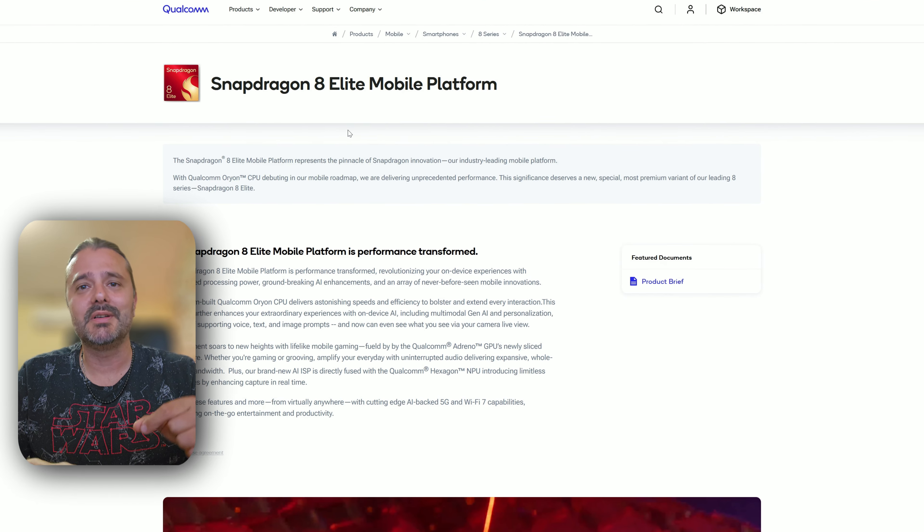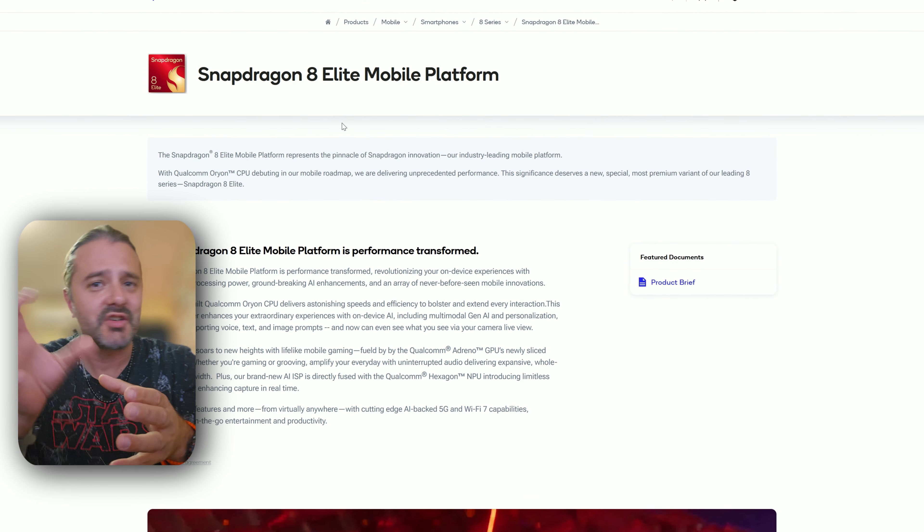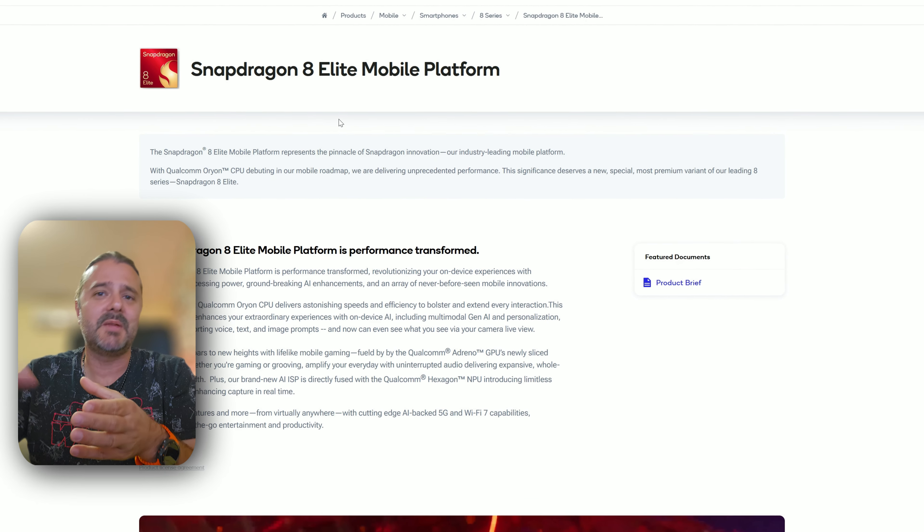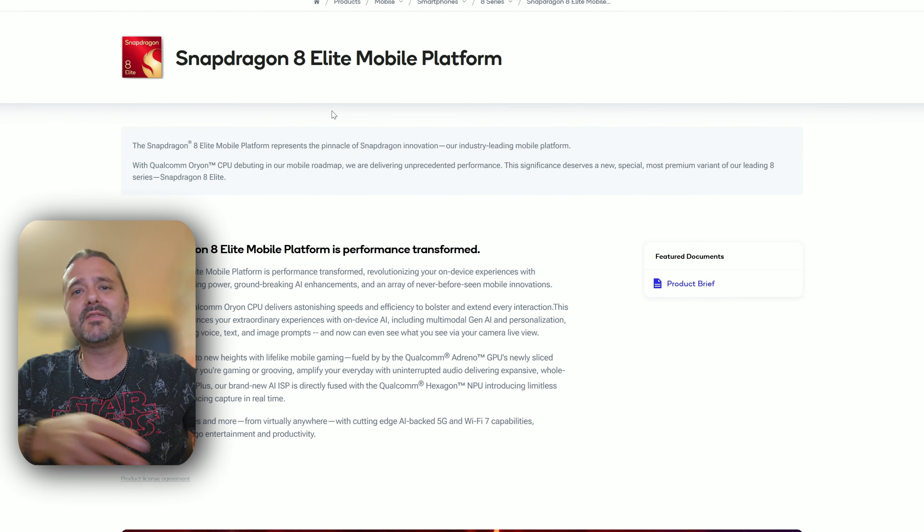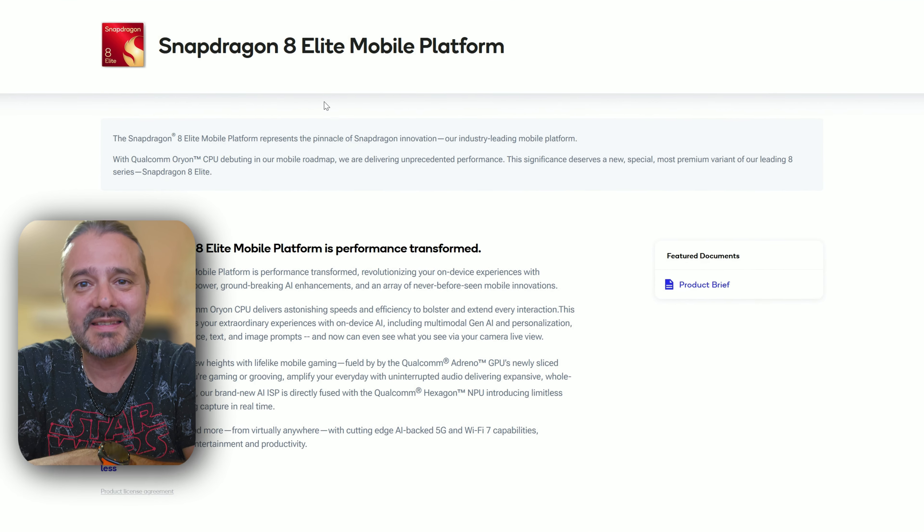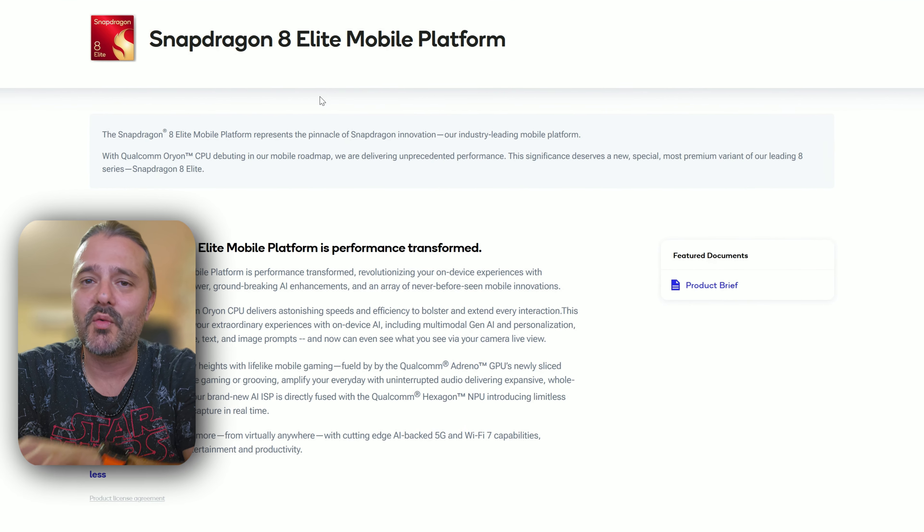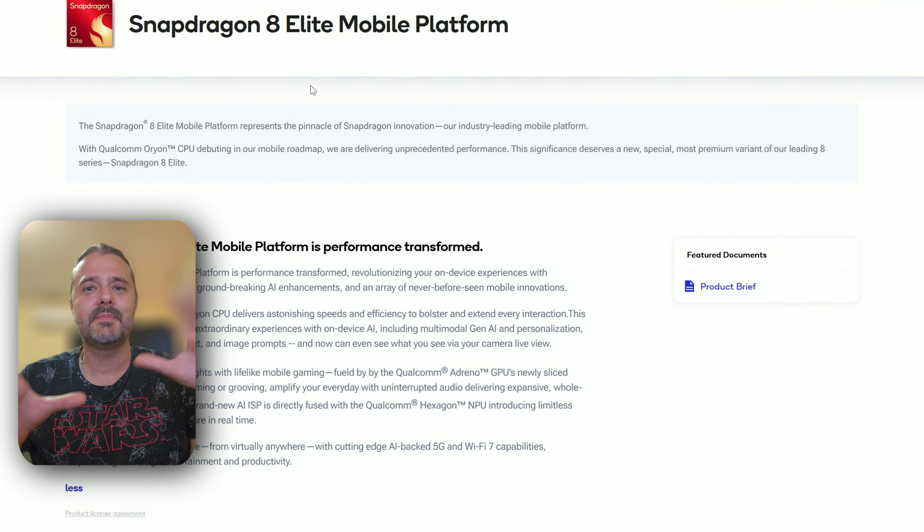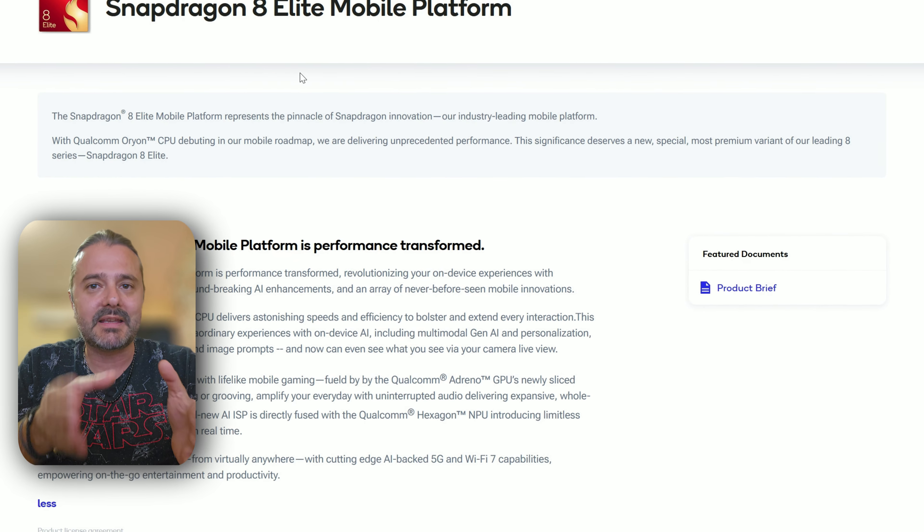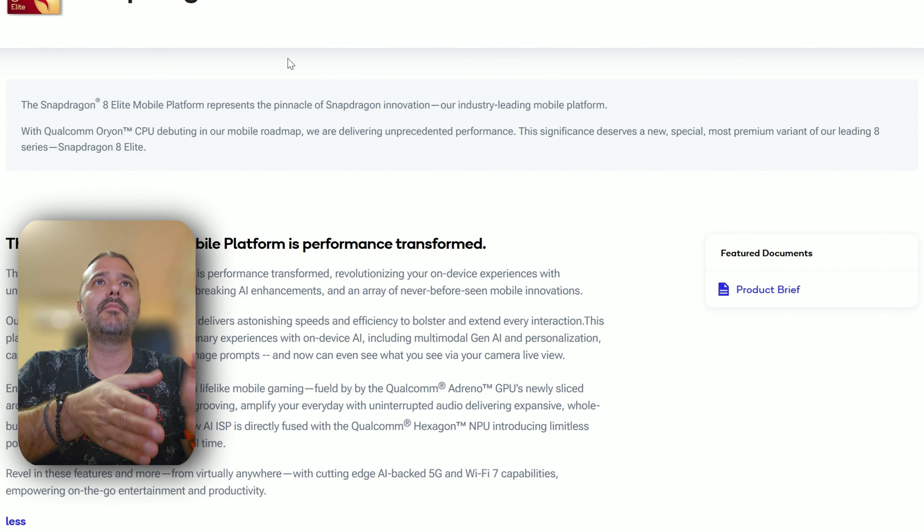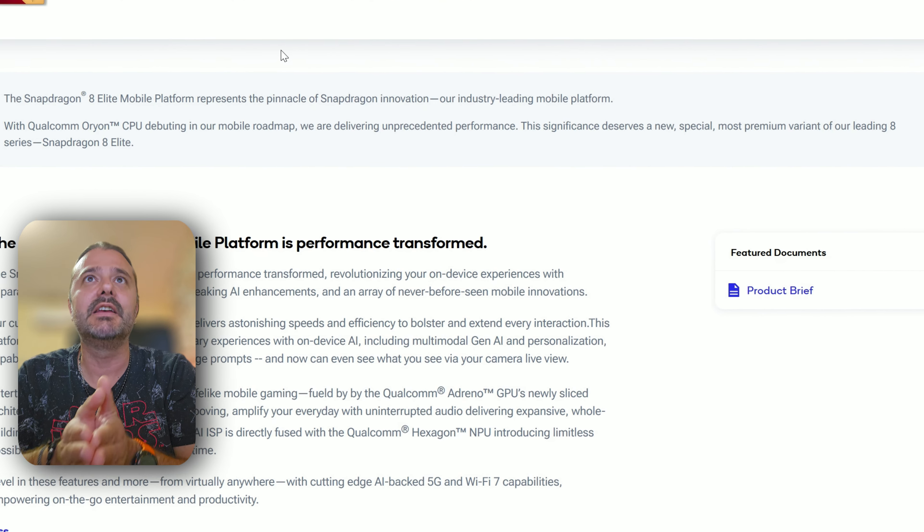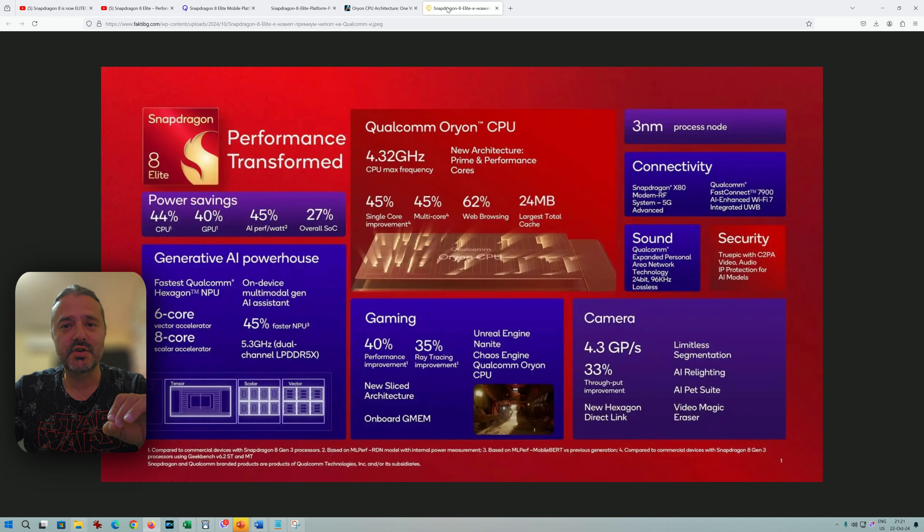Remember, we also have the 8S Gen 3 that's actually not a high-end chip, not so powerful. Some time ago they launched the Elite series for other mobile devices, so it's a bit chaotic. We expected the 8 Gen 4, but now we got the Snapdragon 8 Elite Mobile Platform, and this for sure